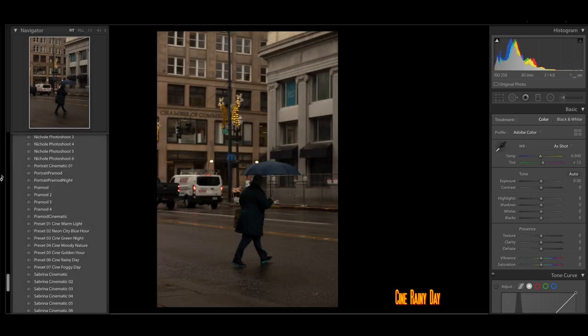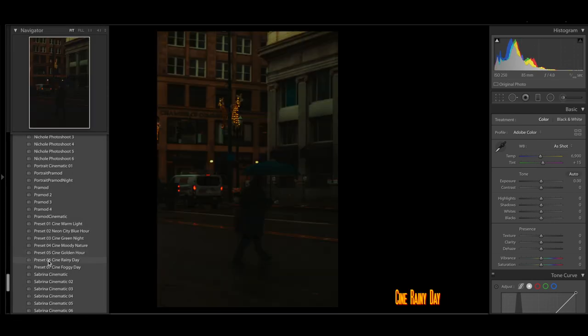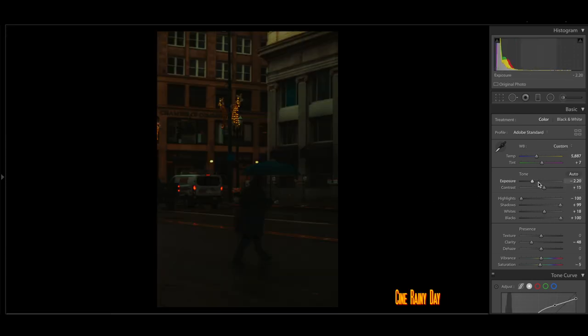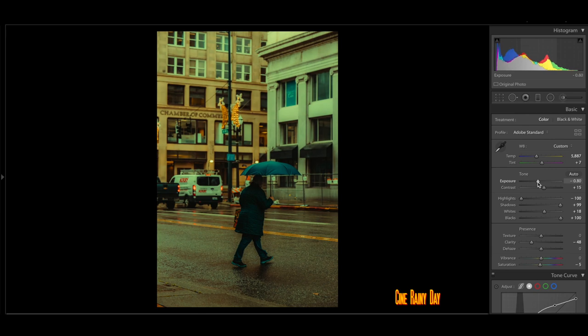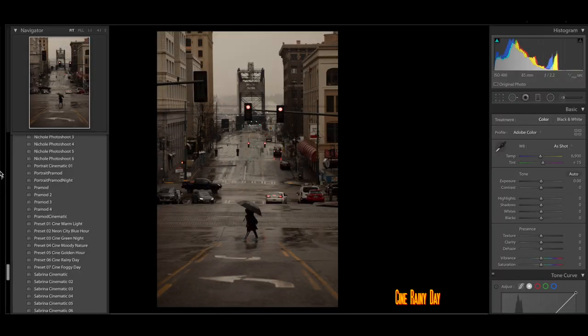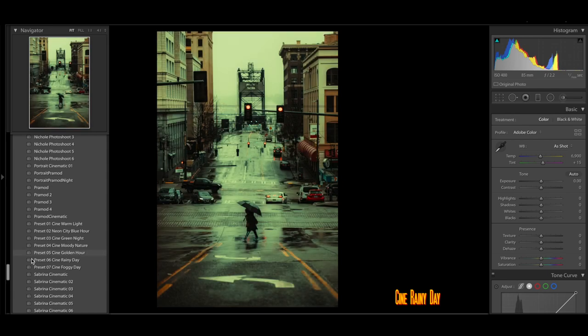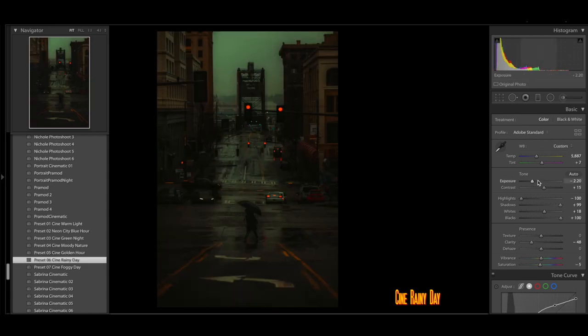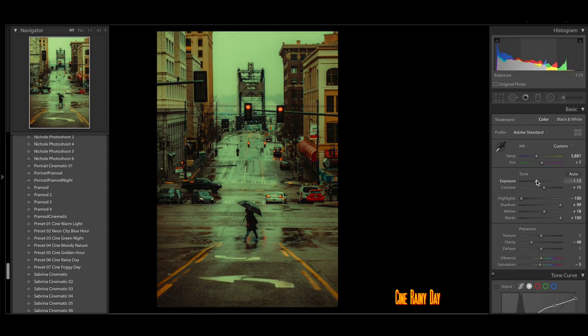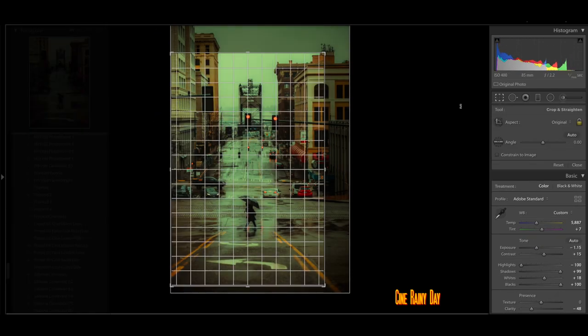Now I do have another preset here that's called rainy day. Basically, I use it when it's like a rainy overcast day. Now here's another one of my favorite photos that I've ever taken here in downtown Tacoma with this person walking in the middle of the frame. I got really lucky with this photo here.